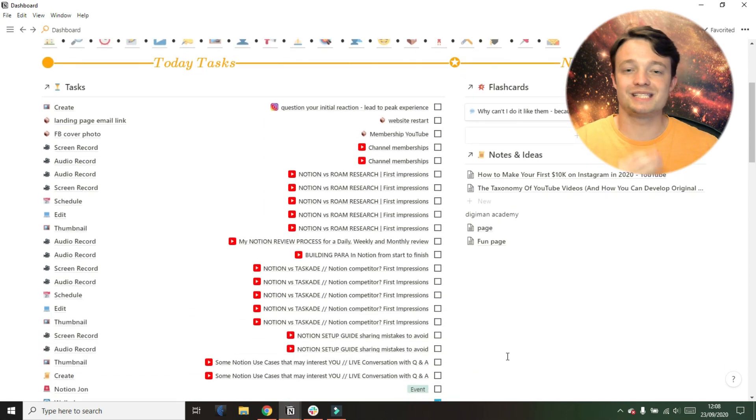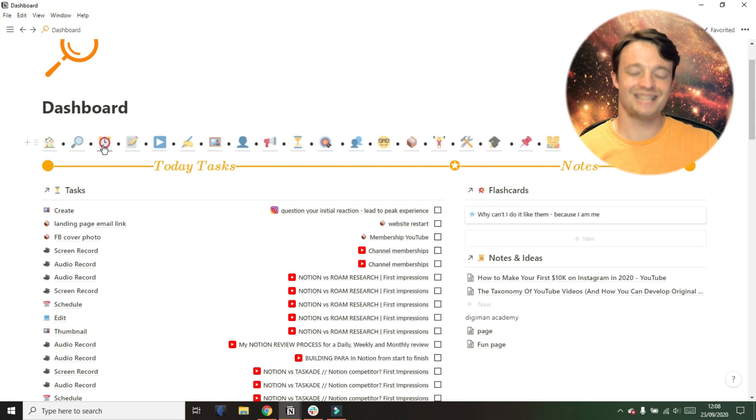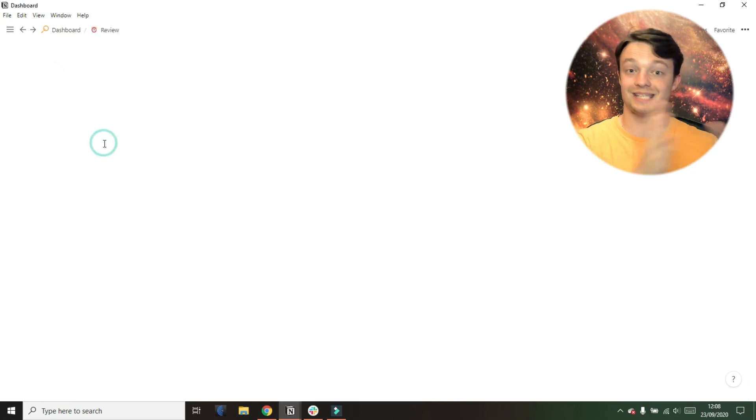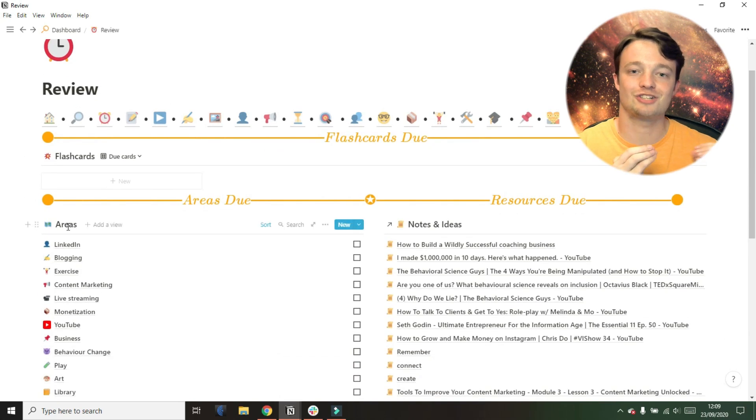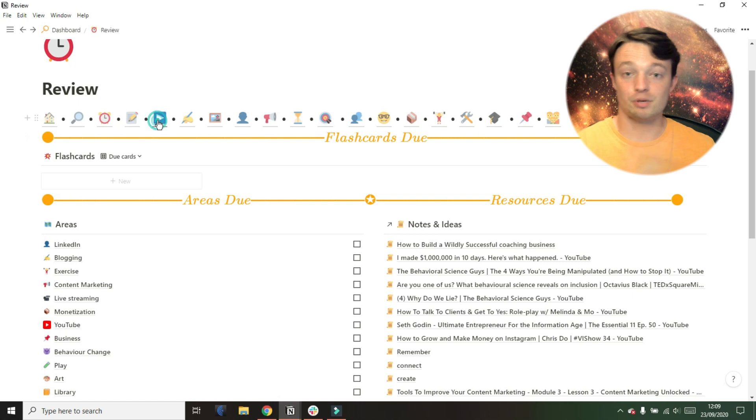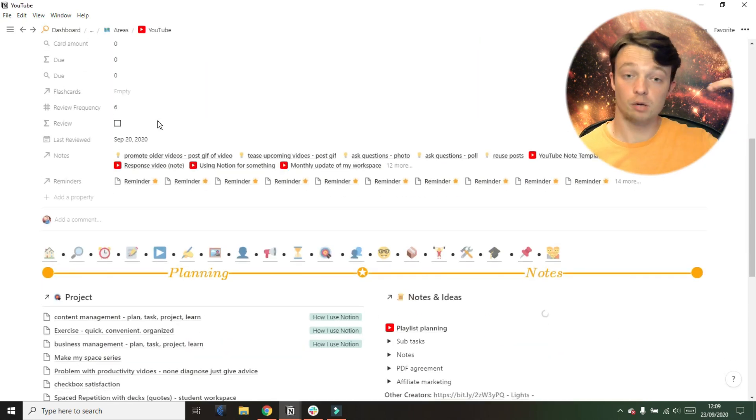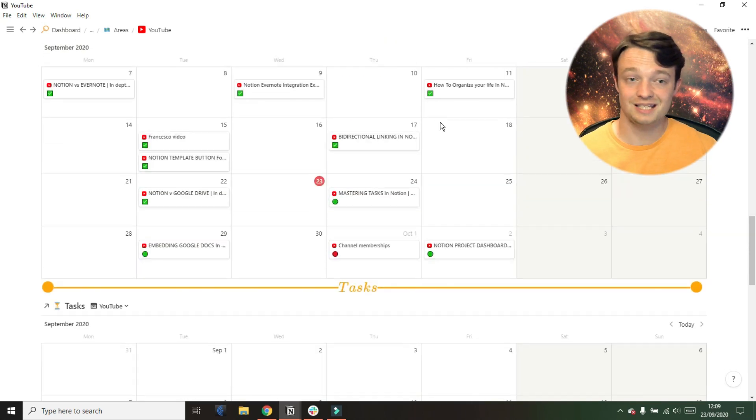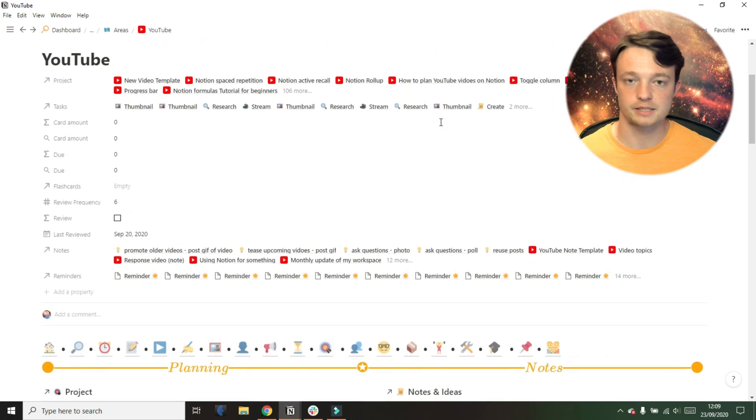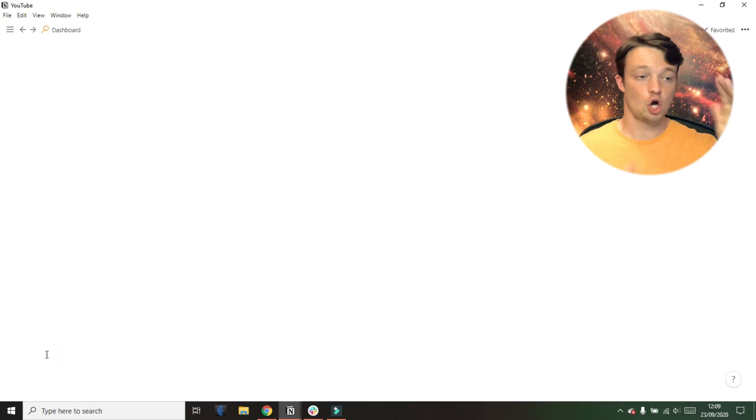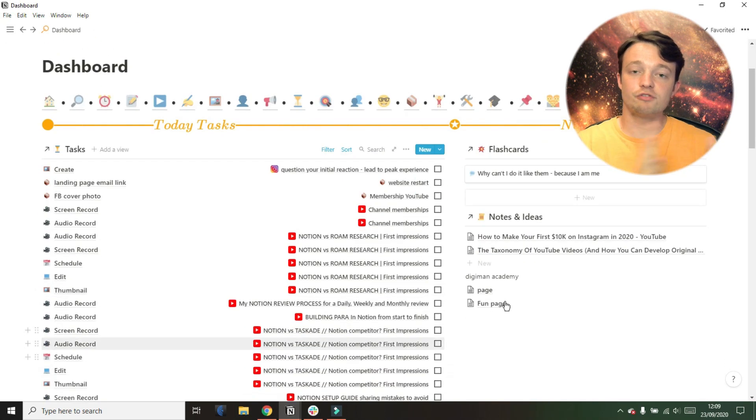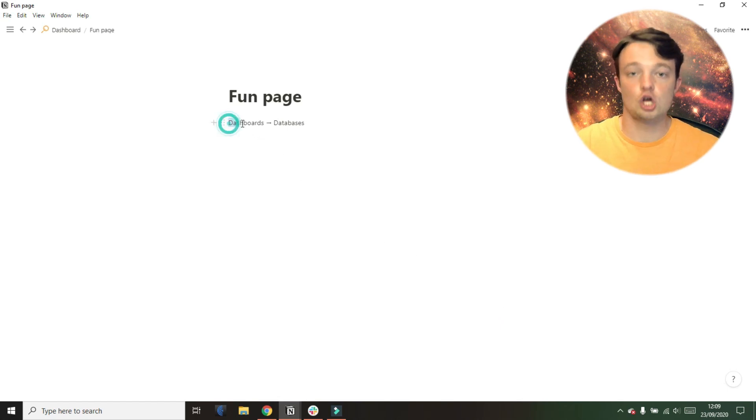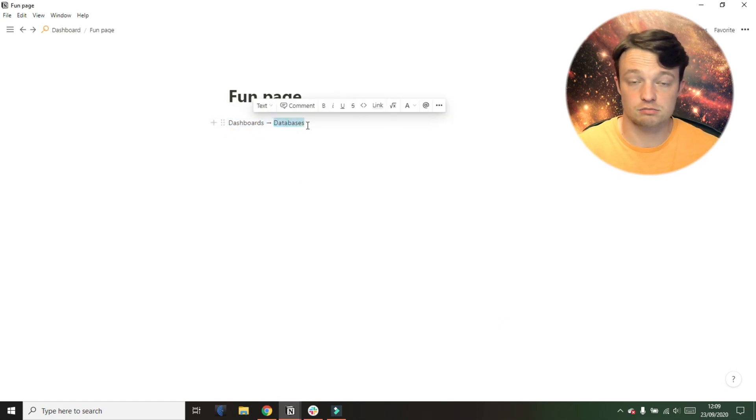So instead of using individual pages to store information, I'm using databases to store information. And then I'm using a page, a dashboard page, to surface all the information that I need in that context. Previously, I had loads and loads of pages, my sidebar was massive, and then I was struggling to find all the information that I needed because it was in pages all over the place. So now what I do is I have a dashboard page with databases showing the relevant information because I've added filters and sorts to show me the information for that context.